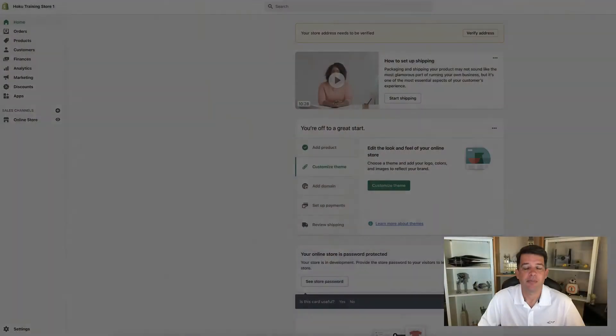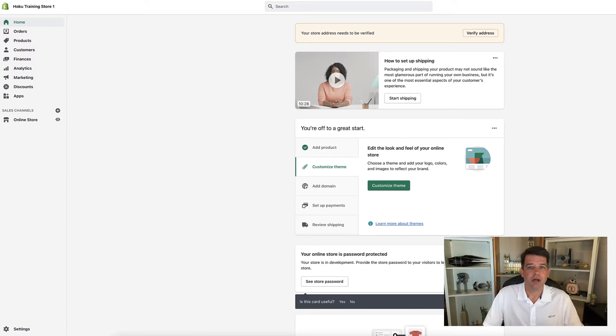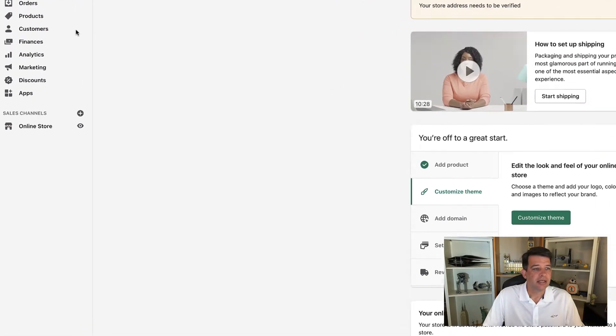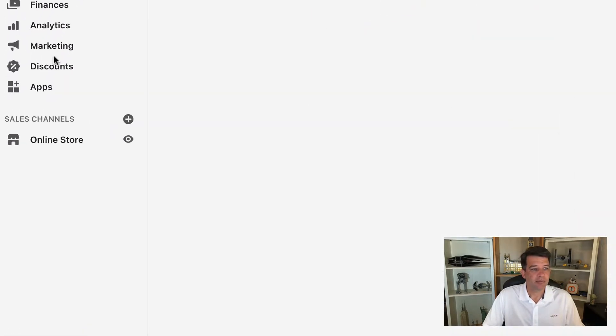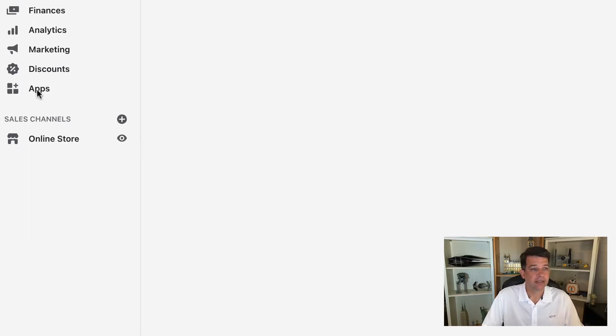Go ahead and head on over to your Shopify admin screen. We'll take a look at the menu along the left hand side. And about the middle there, you're going to see the button for apps, go ahead and click on that.